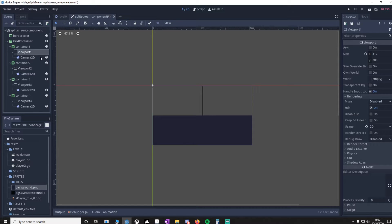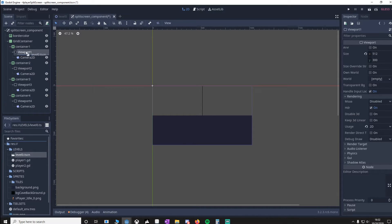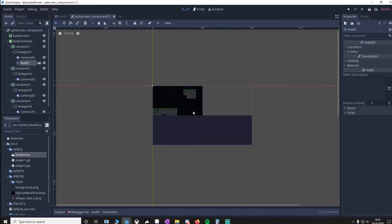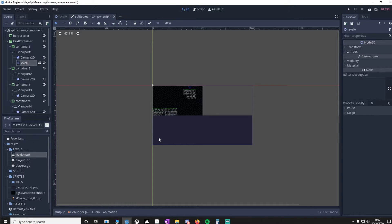Now in Viewport1, we're going to drag in our level. And you'll see it here. Now you might be wondering why don't we drag it into Viewport2, Viewport3, Viewport4. But what that would do is duplicate it, so we'd have four levels on the screen at once.